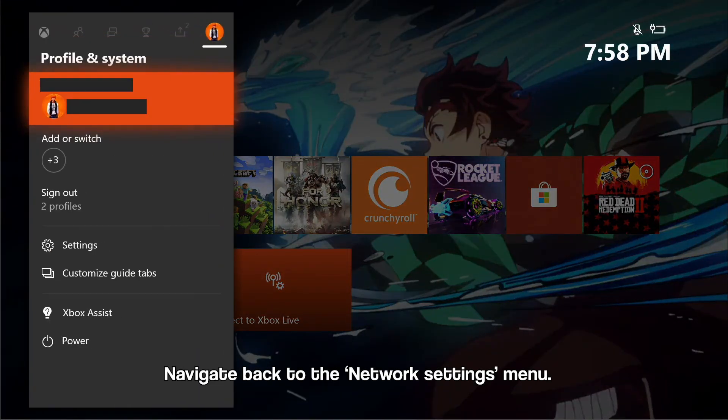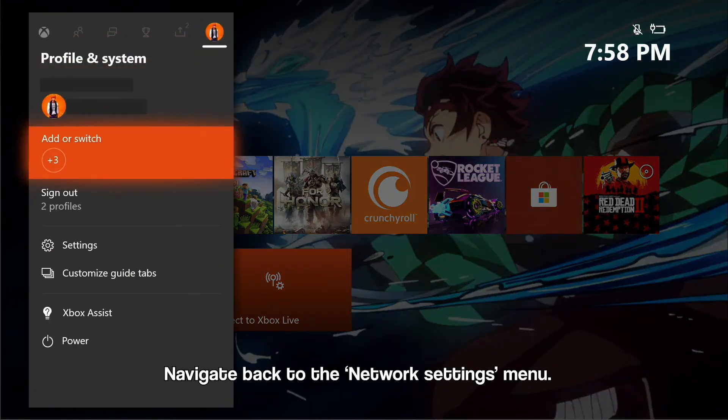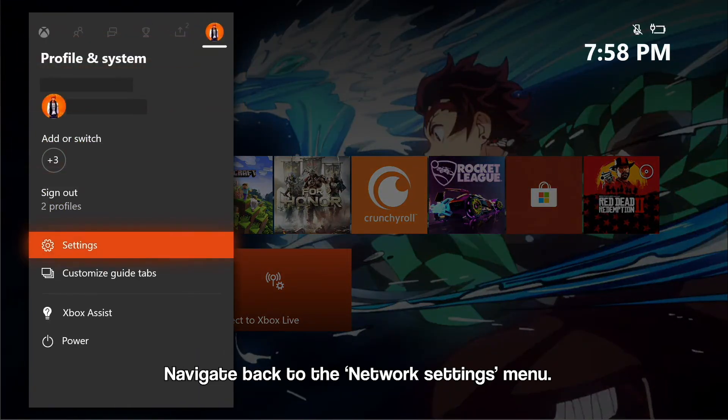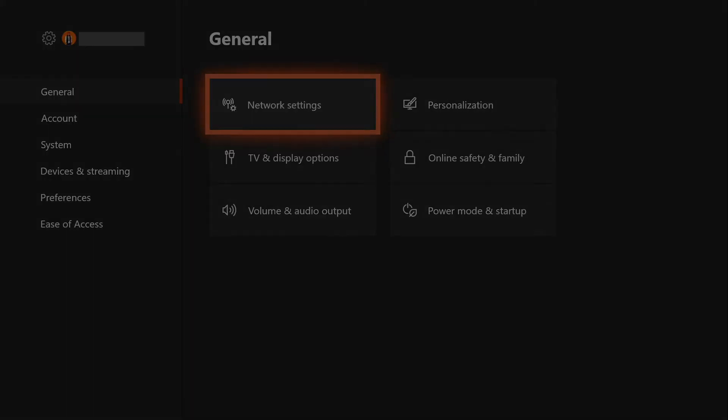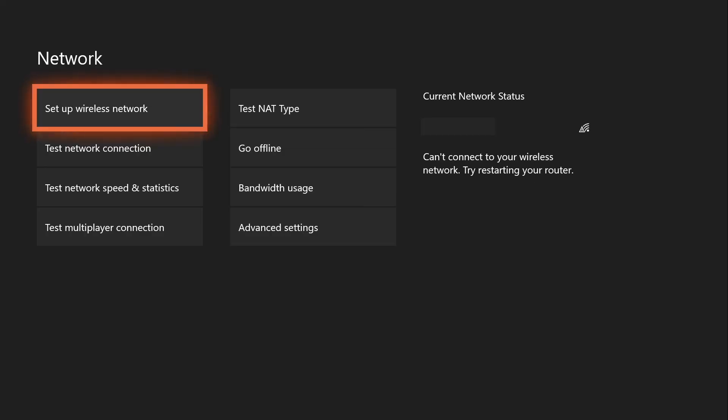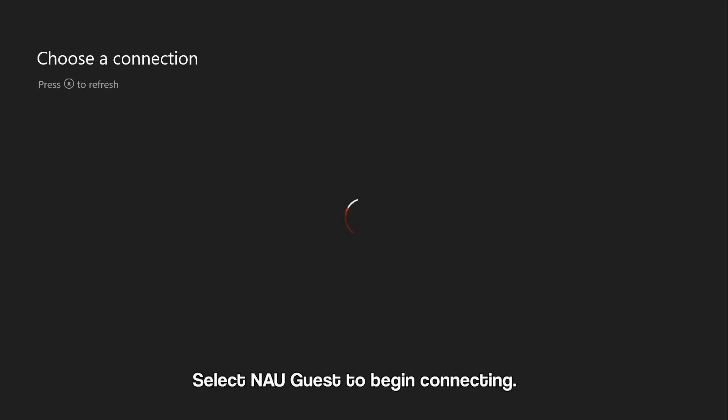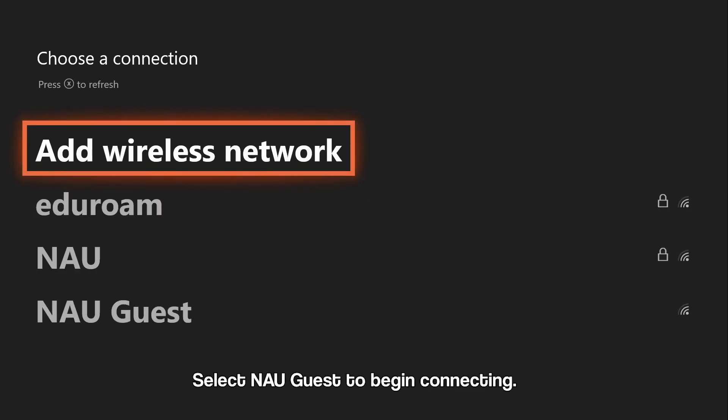Now that the Xbox is enrolled, navigate back to the Network menu and select Setup Wireless Network. Now you can choose a network to connect to. Select NAU Guest.